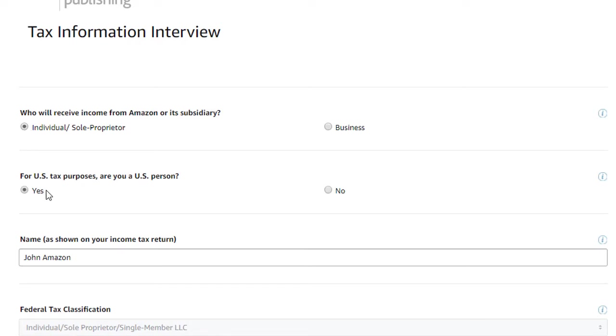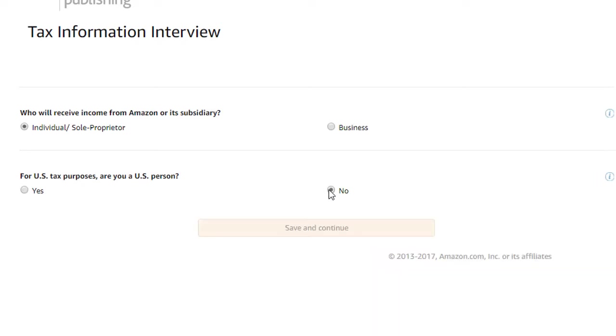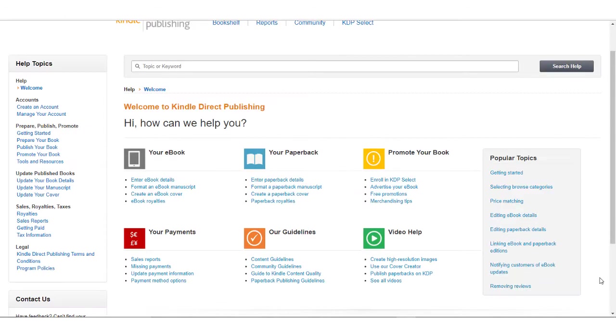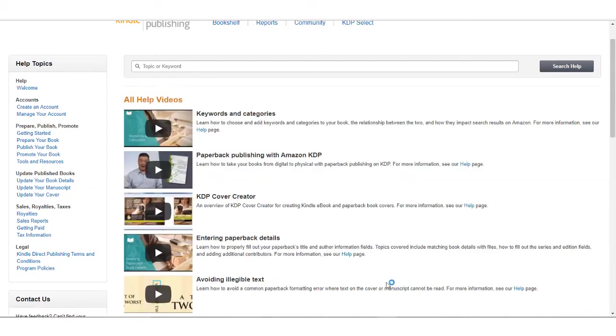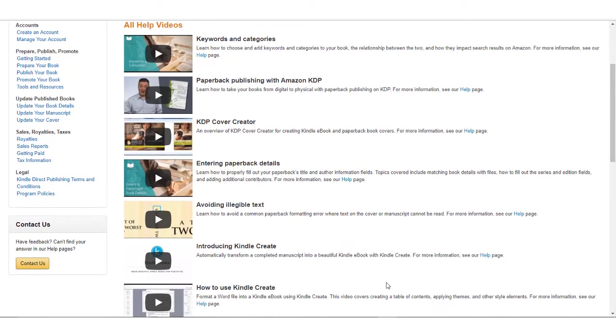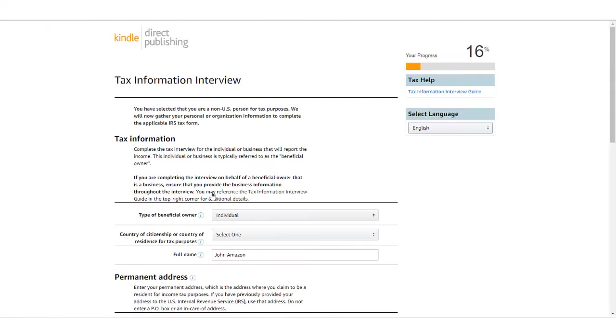Next, you'll indicate whether or not you are a U.S. person according to how you file your taxes. For this video, we will focus on non-U.S. publishers, so we will select No, then click Save and Continue. If you're a U.S. publisher, please watch our tax video for U.S. publishers. The link to that video is in the description below.